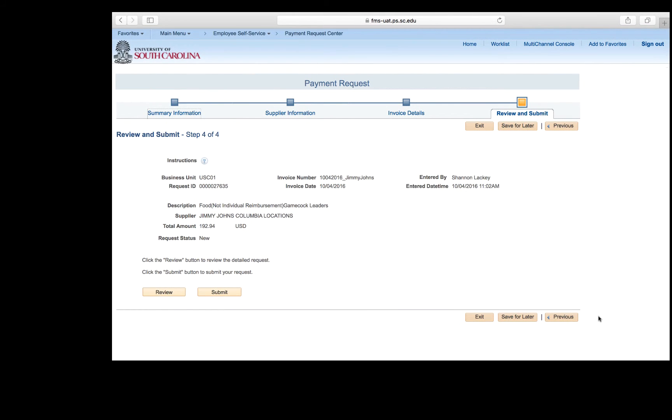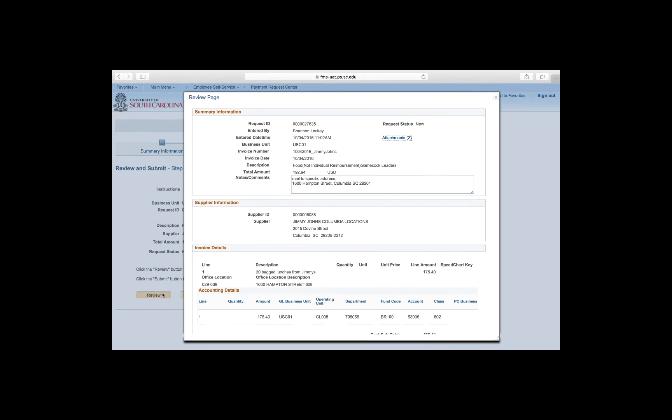The last and final step is to review and submit, or you can save for later if you haven't done so already. This will allow you to go back and finish a request or fix any errors you may need help with. Before submitting the payment request, click the Review button to review the details of your request. It is highly recommended to review your payment request because it gives you a summary of what you entered. Take some time to make sure the information is correct before clicking the Submit button, because once a payment request is submitted, it cannot be edited. If all of the information looks good, click the Return button.